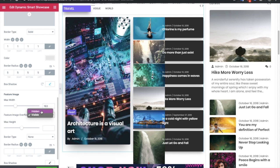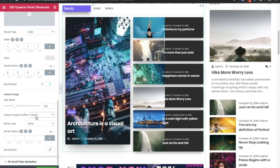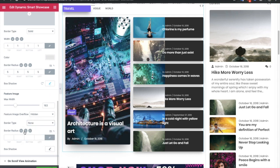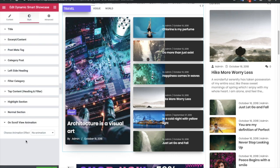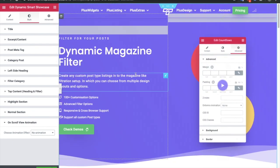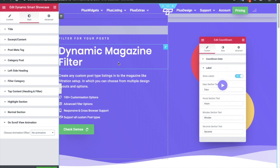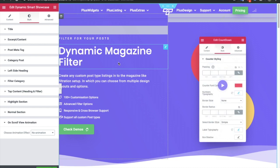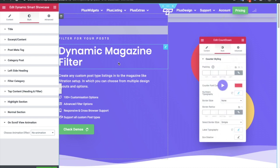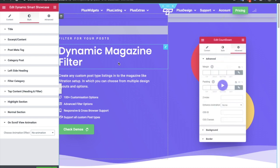You also have the option for hidden or visible overflow, which is useful when all your images are the same size — otherwise keep it hidden for a clean look. There are border type, border radius, and box shadow options for the normal section. For on-scroll view animation, we have made a separate video you can check on our channel. These are the options for the dynamic magazine filter. Subscribe to our channel for more WordPress and Elementor tips — keep crafting amazing websites using Dev Plus add-ons!